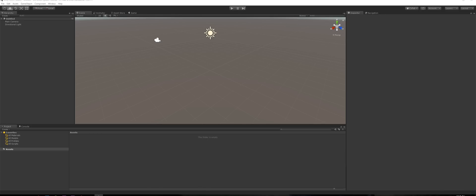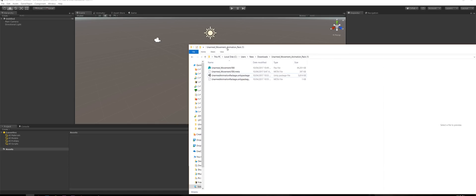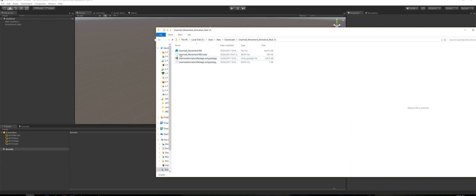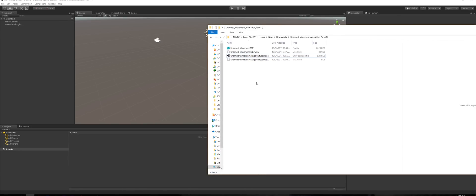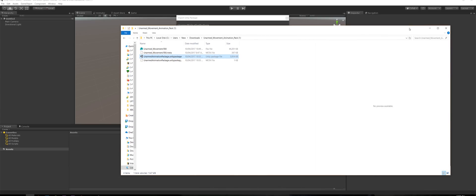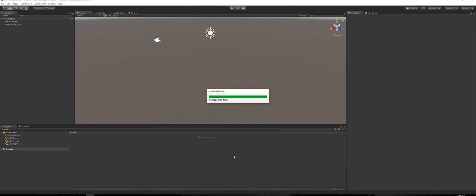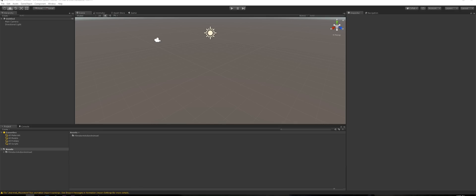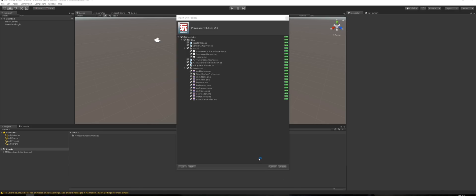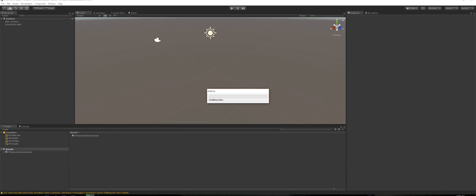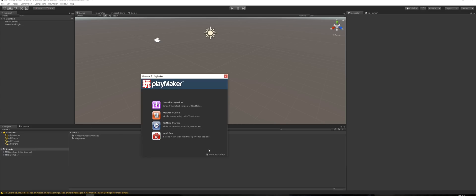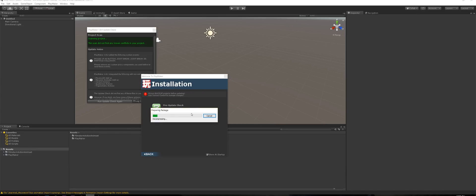Inside Unity and Playmaker. If you follow the link in the description you can go to our Gumroad and get our animation pack — you can use pretty much any other animation pack, but we'll be using ours. Just grab the dot unity package, drag that in, close the window, click Import. Now drag in the Playmaker package and install it the same way — click Install, Install.